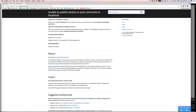Lightroom apps rely on Facebook's API to communicate and publish photos on your behalf to Facebook. A recent API change introduced by Facebook impacts the Facebook publish service provided in Lightroom. Facebook's new API removes the ability for applications like Lightroom to publish to Facebook from desktop.